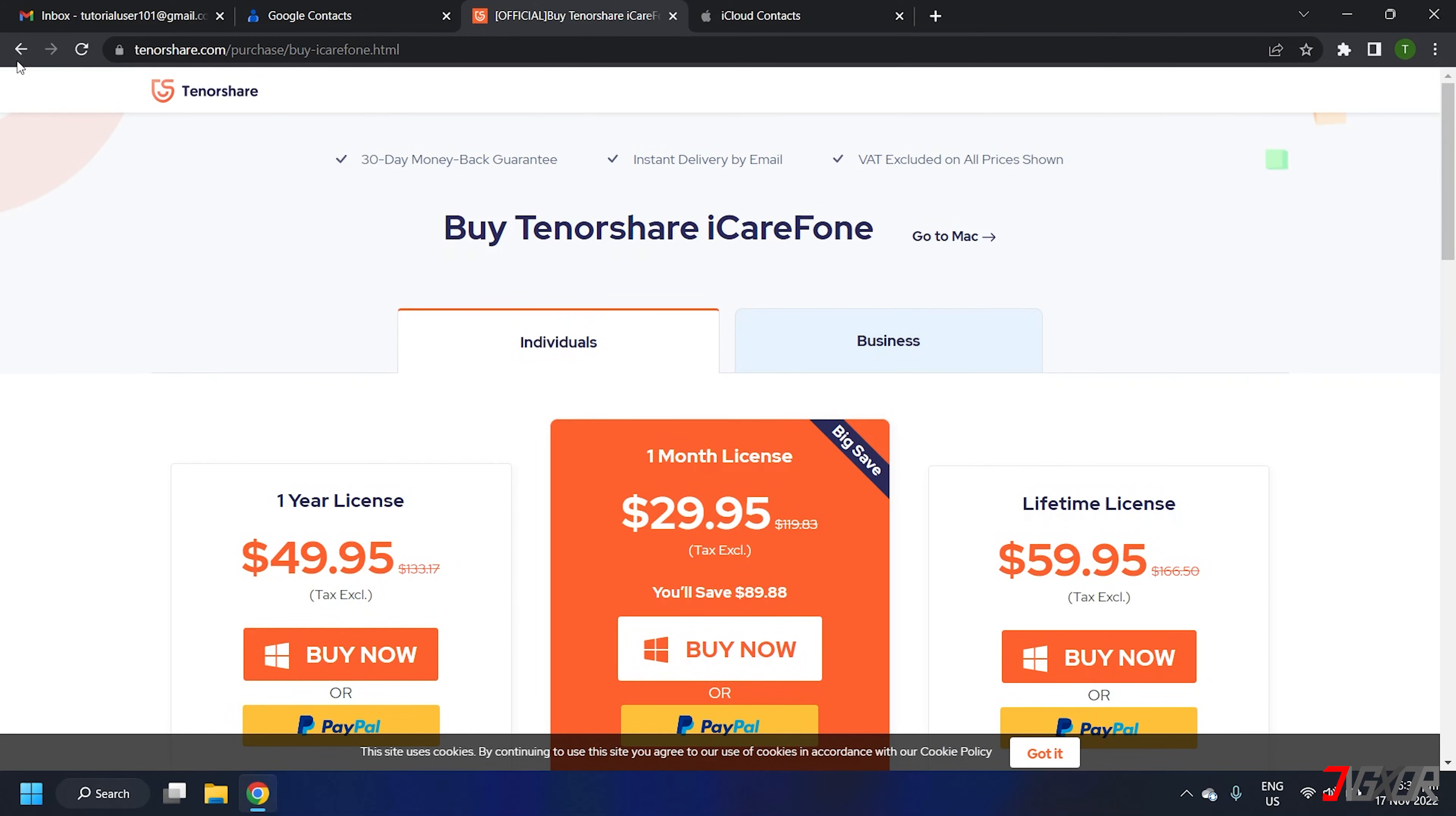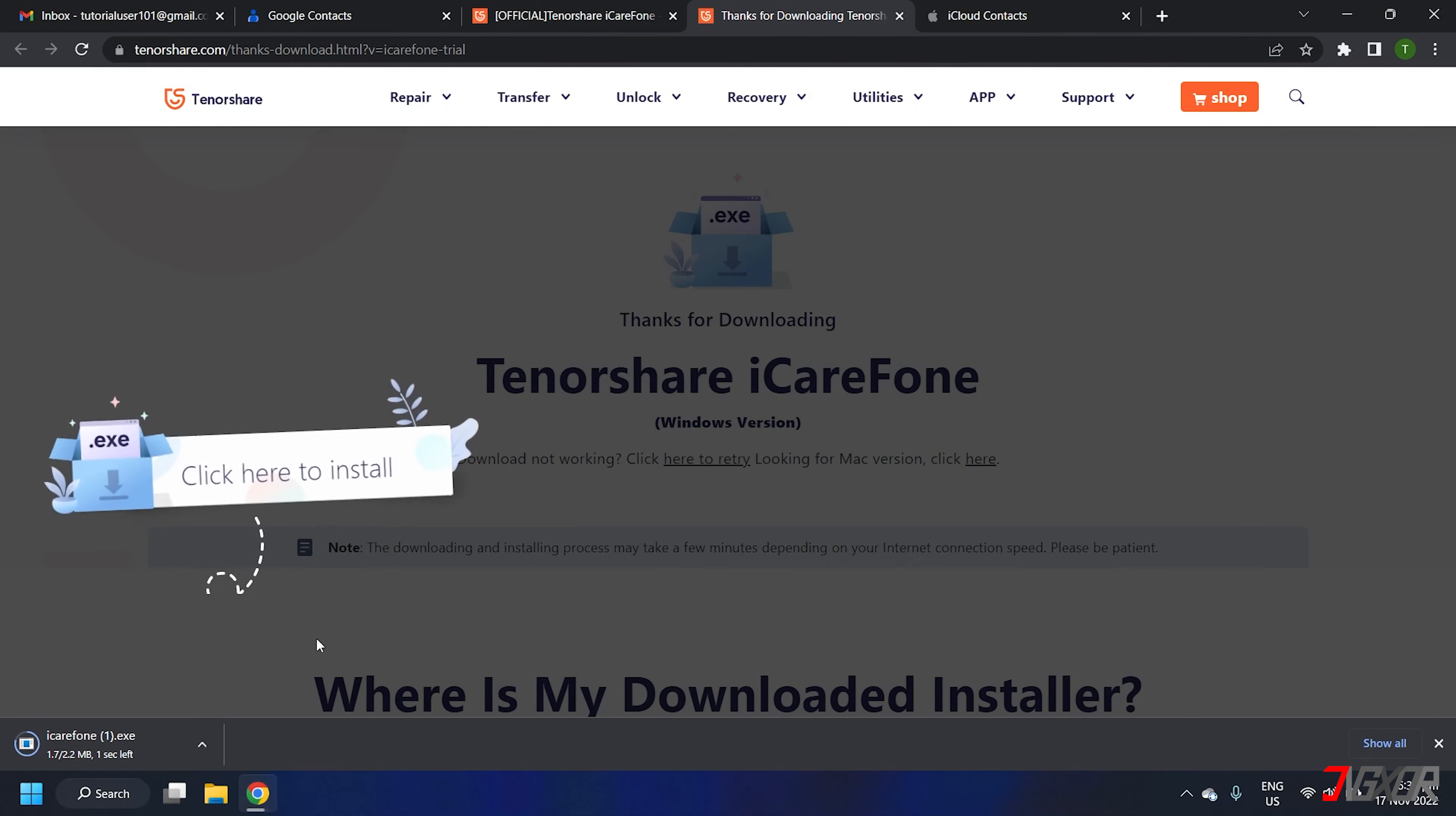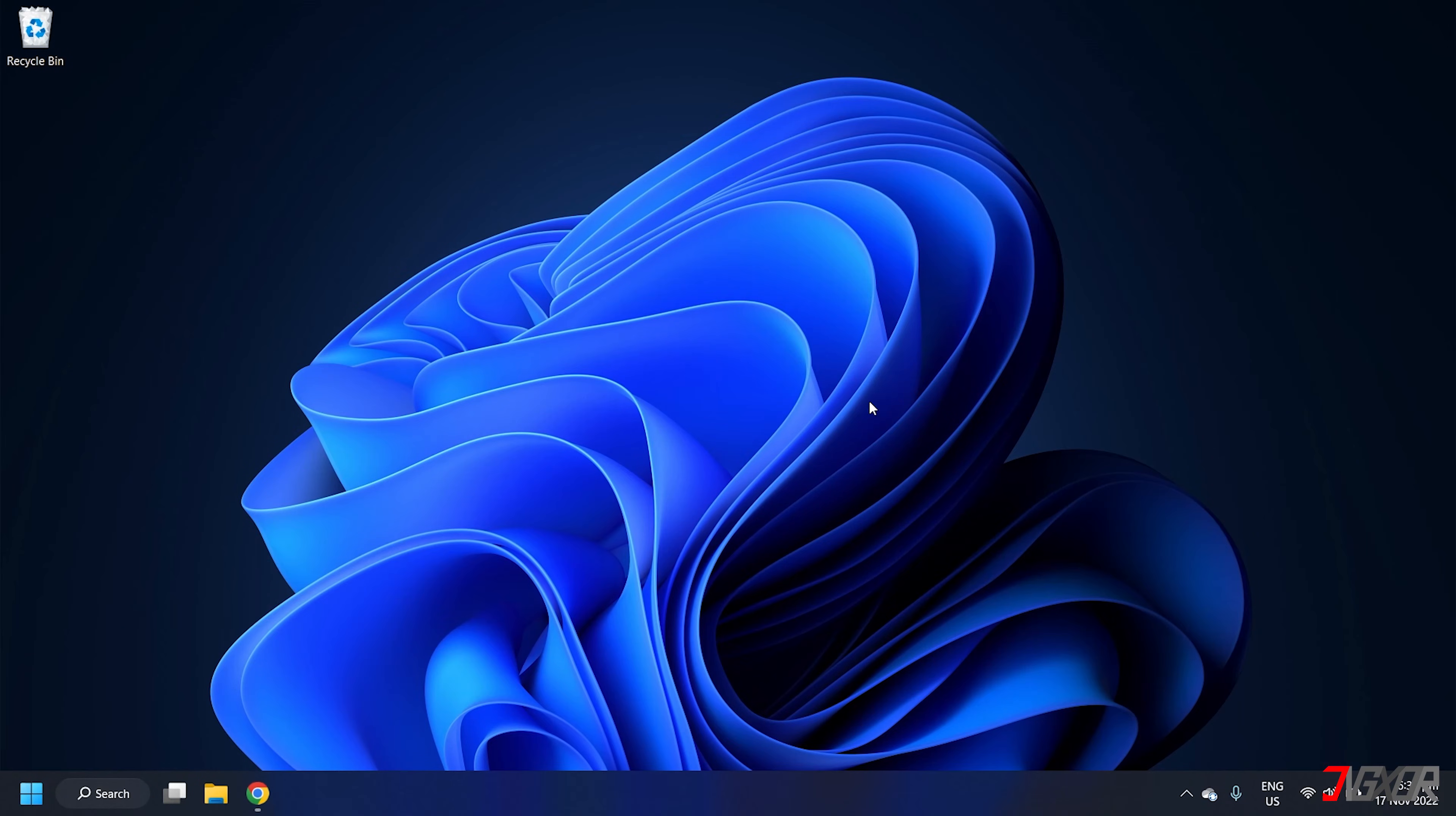You can click on the tag at the top right corner or check out the link in the description below to download the software. Before you begin, export your Google contacts first. You can follow the steps I discussed earlier in the previous timestamp.